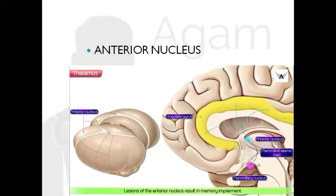Next, moving on to the nuclei with higher function. The first is the anterior nucleus: it receives fibers from the mammillary nucleus, forming part of the mammillothalamic tract. The hippocampus projects fibers to the mammillary nucleus, from which fibers project to the anterior nucleus of the thalamus, and from there to the cingulate gyrus. It is an important part of the Papez circuit and is very important for recent memory and emotions.